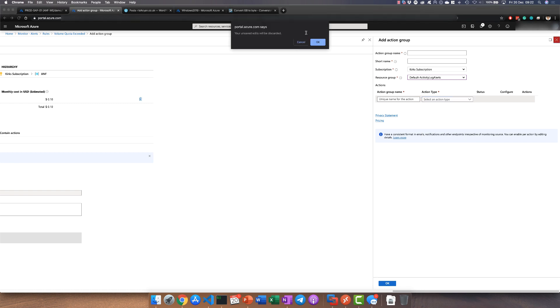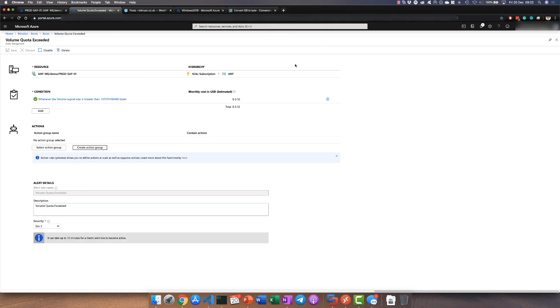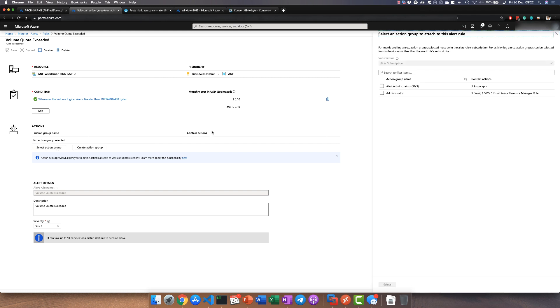Now I've already happened to have one of these set up so I'm going to just select that action group. You'll see here I've called mine alert administrators SMS.